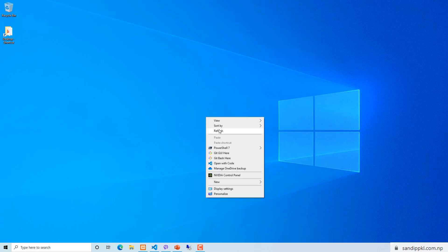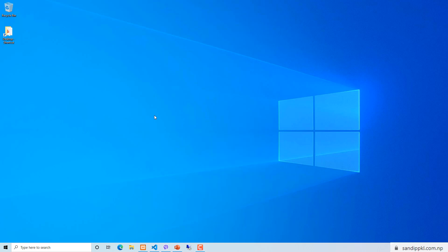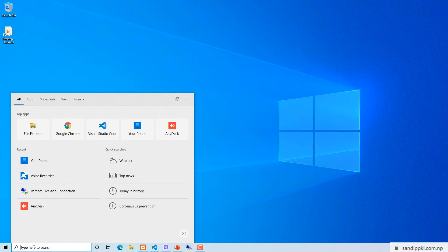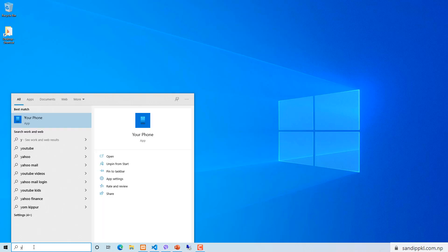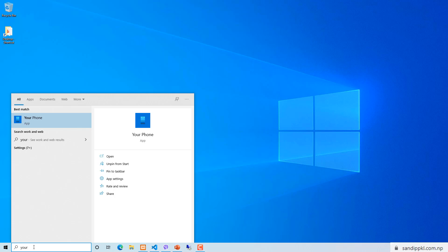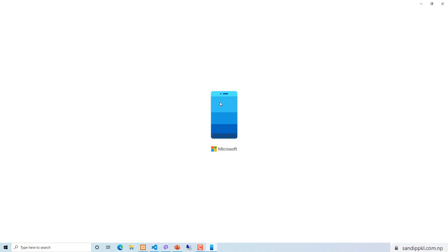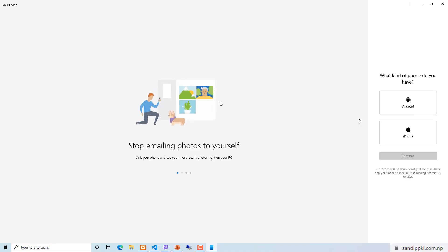Hi everyone, welcome back to my channel. Today in this video I am sharing about the Your Phone app in Windows 10 and how we can use this app to connect with our smartphone. You can search for Your Phone and open it. Here you can see selection for Android and iPhone — you can select your phone type.